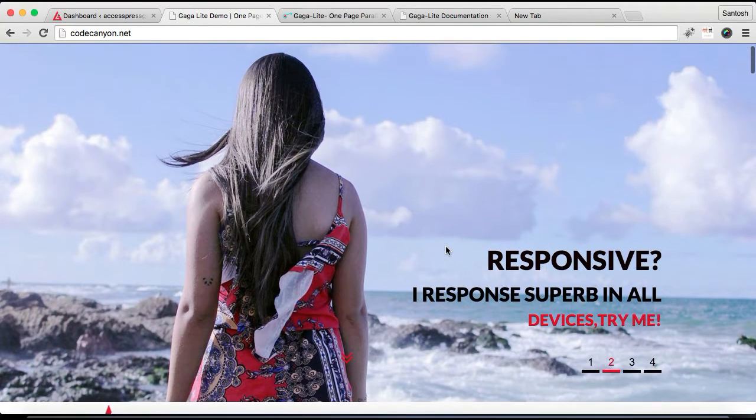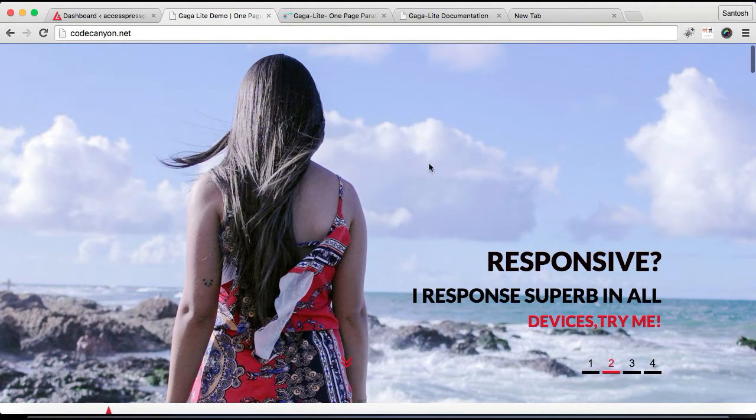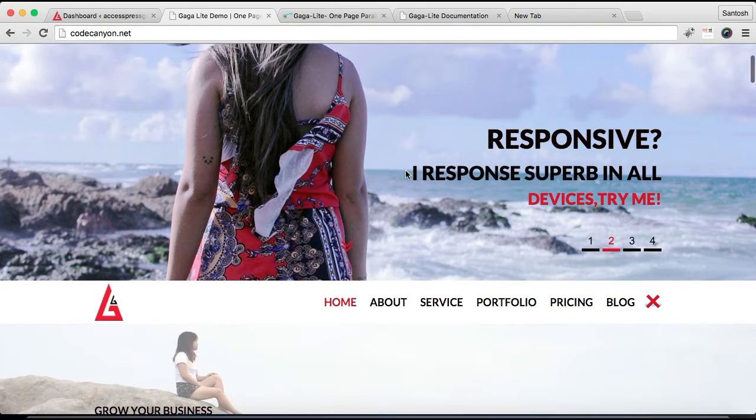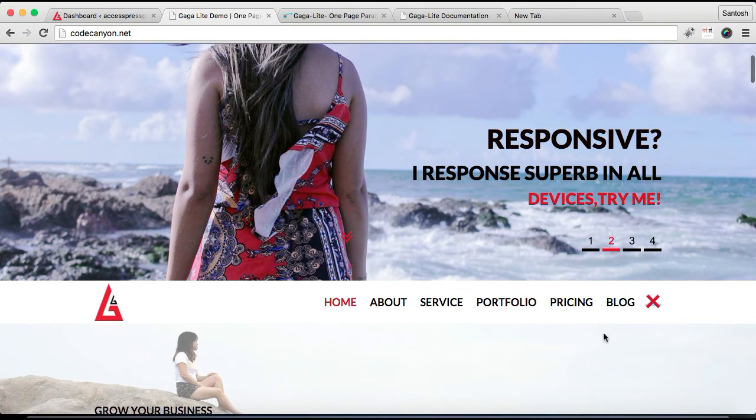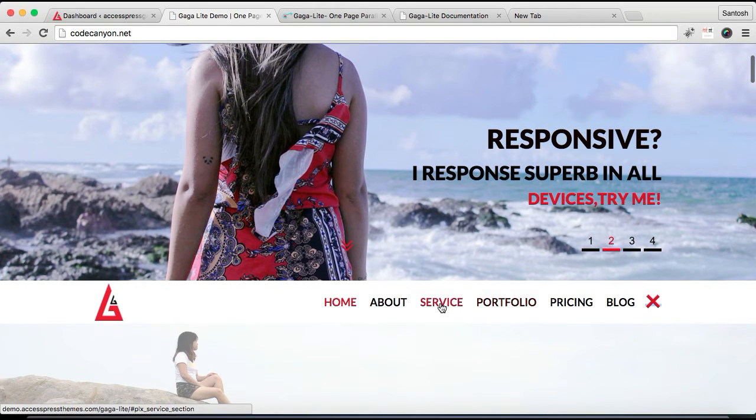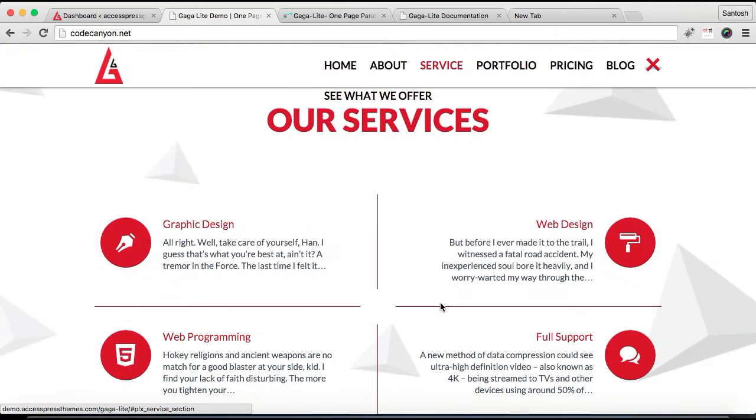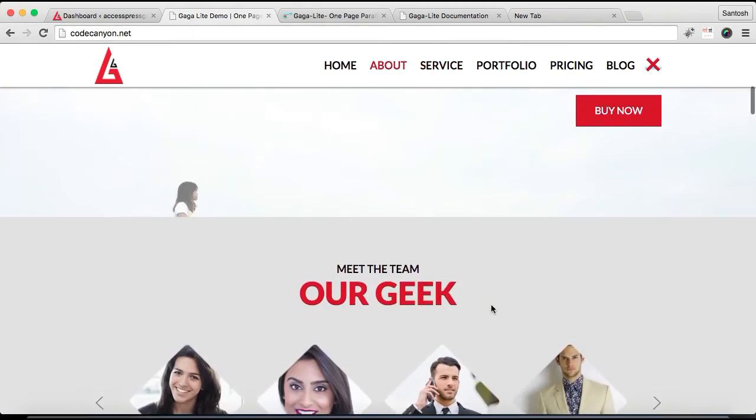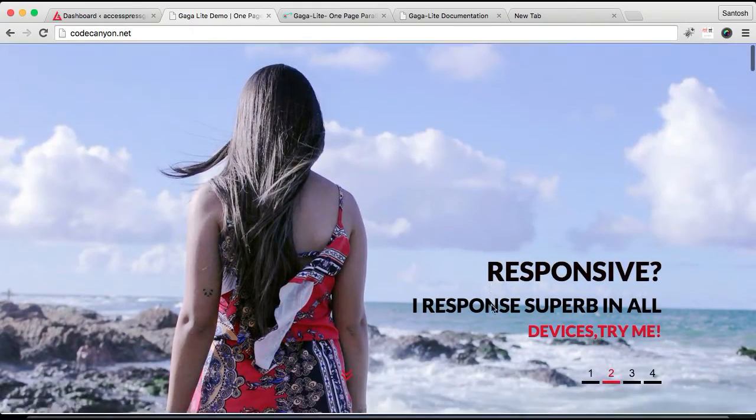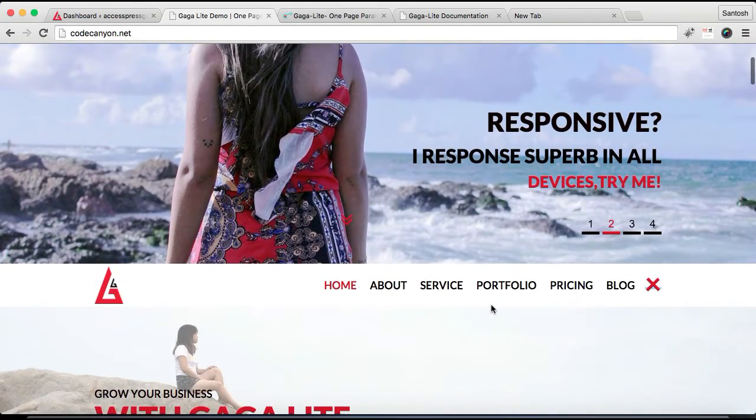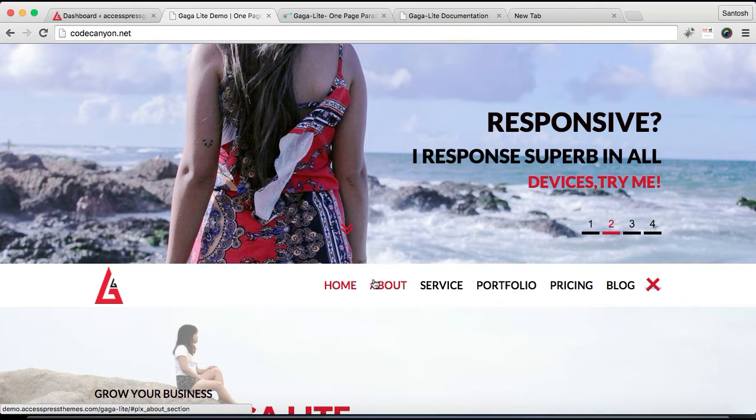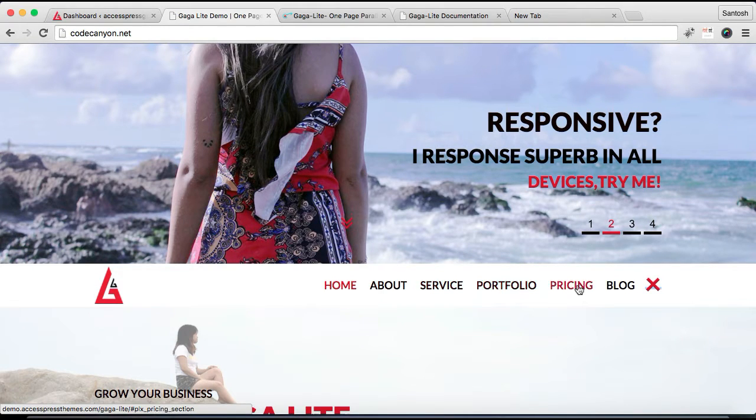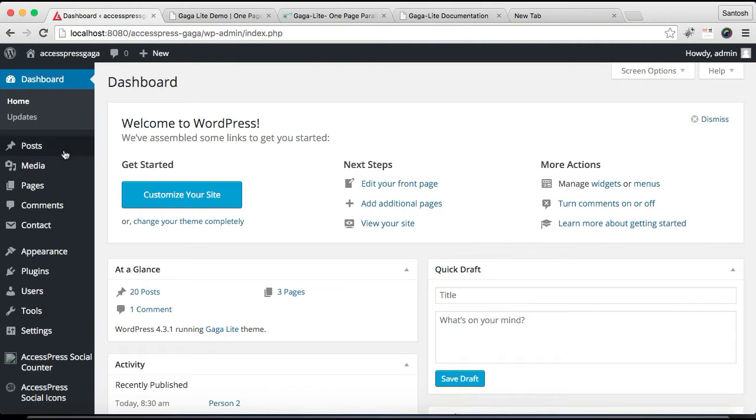In our demo site we have a slider on top and menu just below that. When you click a section menu title, it will take you to a particular section. This is some of the features that we have in Express Gaga Light, and I'll show you those settings and how you can change that.